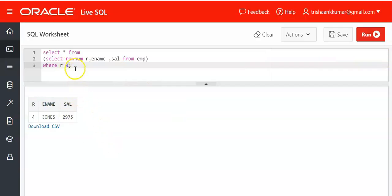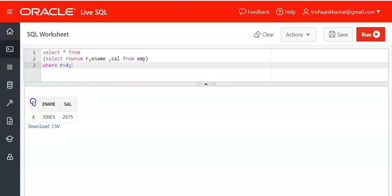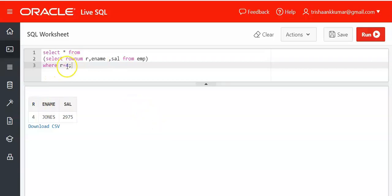The advantage of this approach is that you can directly work with equals operator and also you can display row number as well. In the previous example we can display the record but we are unable to display row number. So if you want to display the sixth record, this is the second approach.